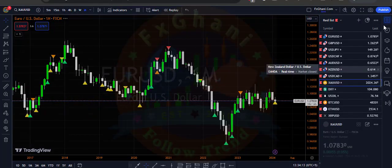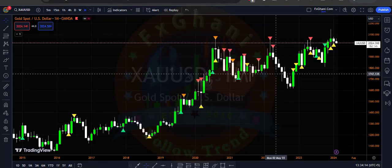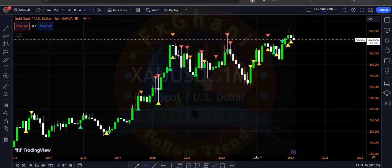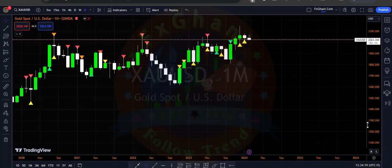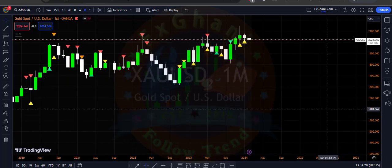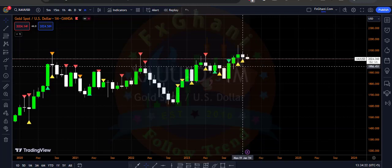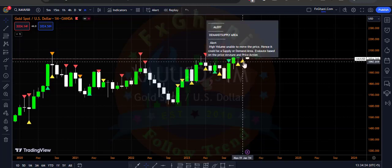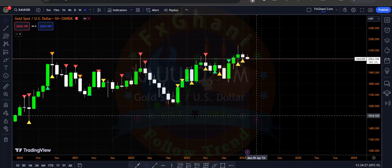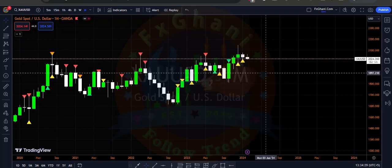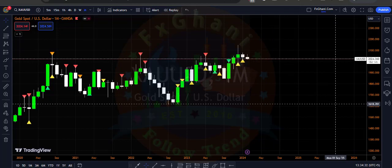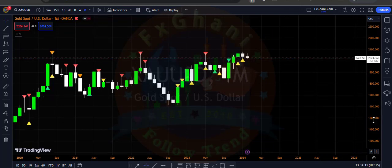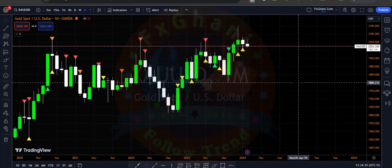Hi guys, welcome to FX Initiation Learning on YouTube. In this video we will do a gold deep analysis with our VSA indicator. Right now you can see it's a monthly time frame and we have an alert signal which is a demand and supply area, meaning it's a buying signal. We have two signals here, so this is just an alert signal.